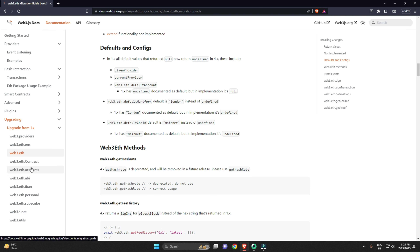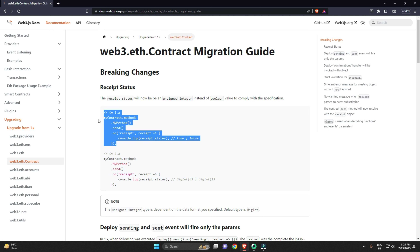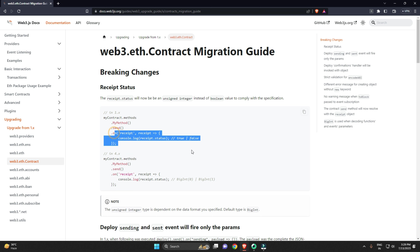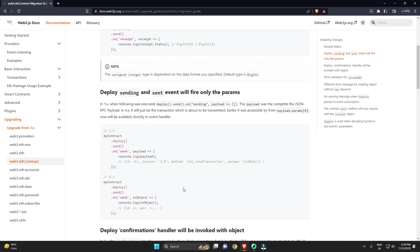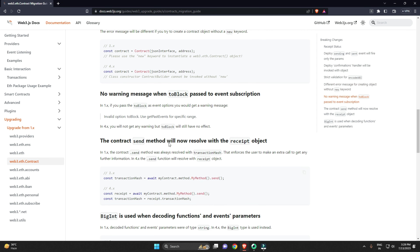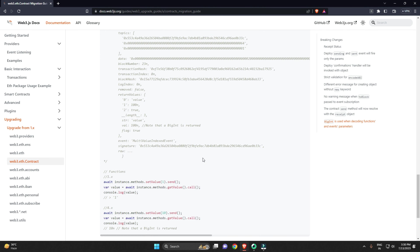For web3.eth.contract, again the syntax is the same — contract.methods.myMethod — everything is the same. The only change is the output format: earlier you'd get results as true or false, but now you get them as a BigInt. You'll need to convert it to your desired format if needed. BigInt operations are easier, which is likely why ether.js adopted the same approach.